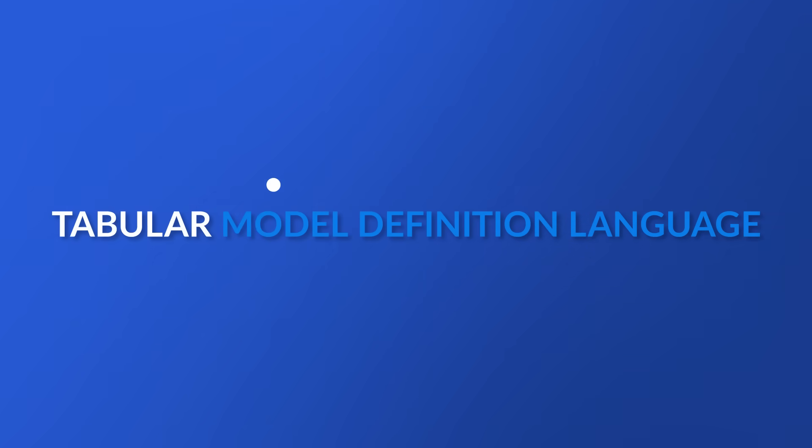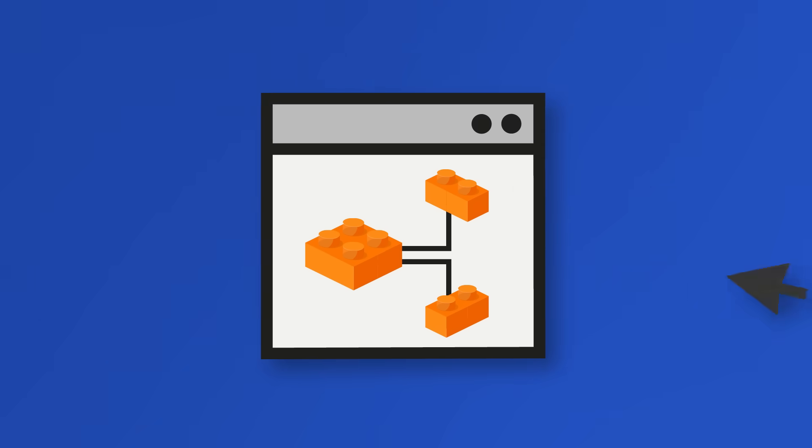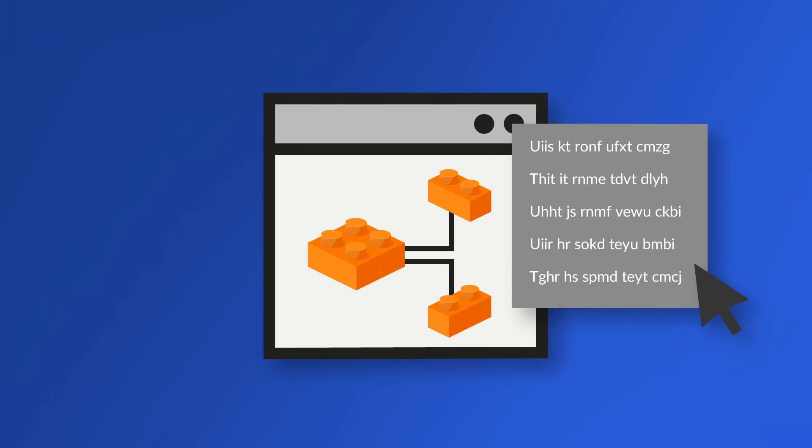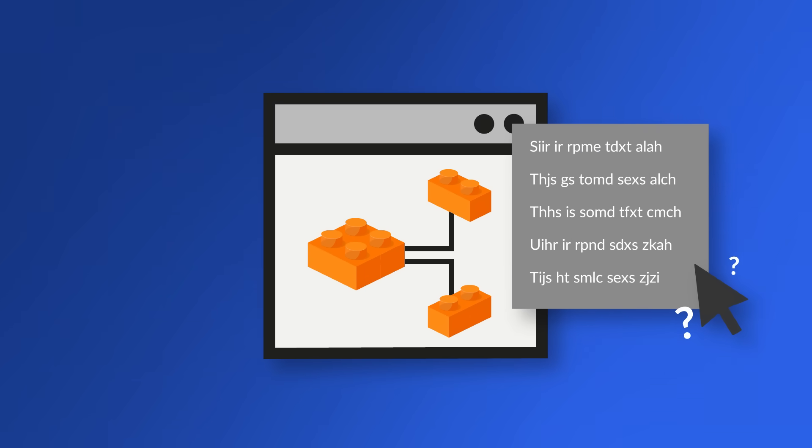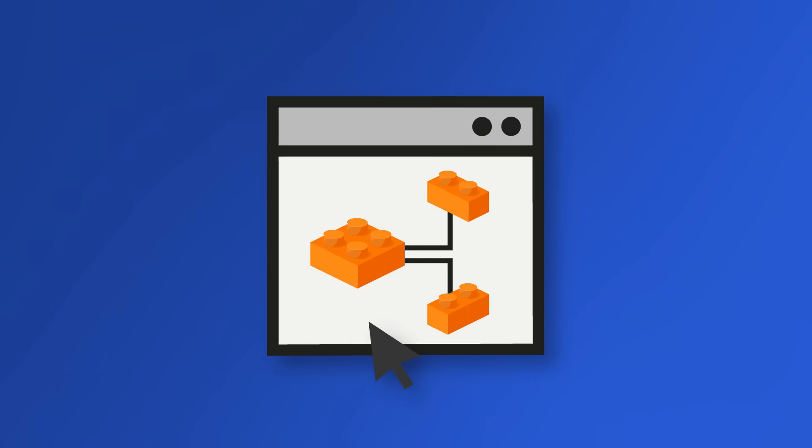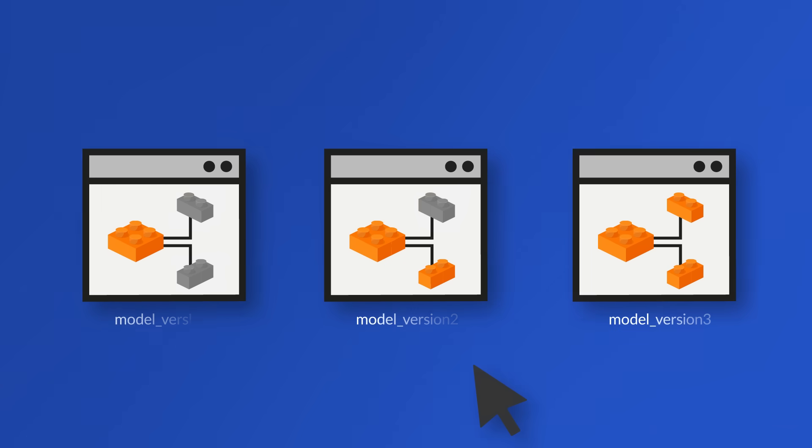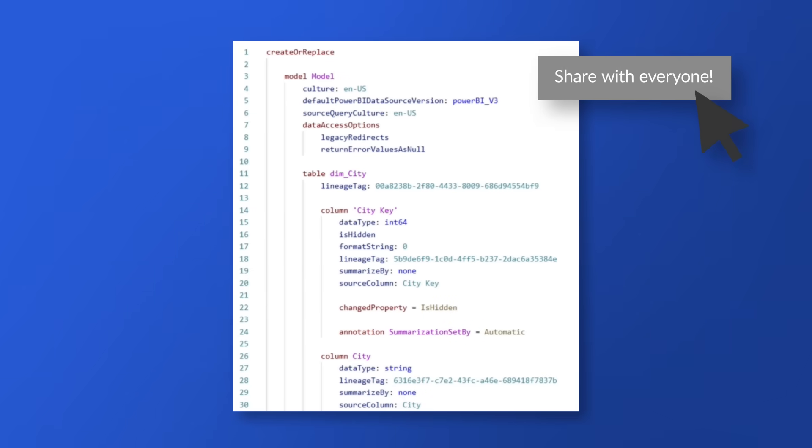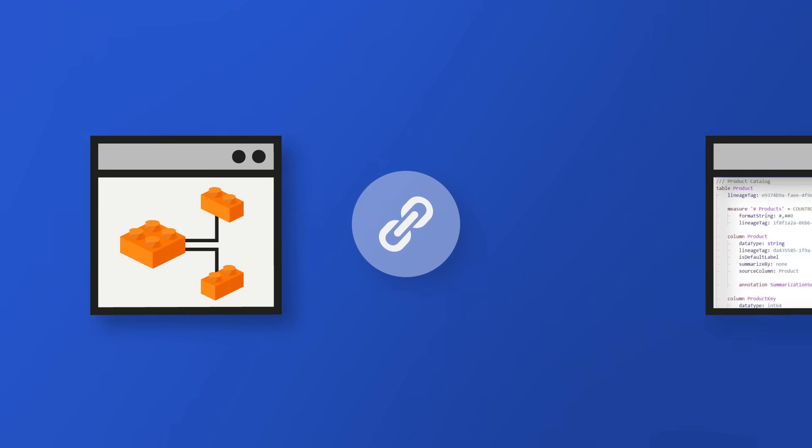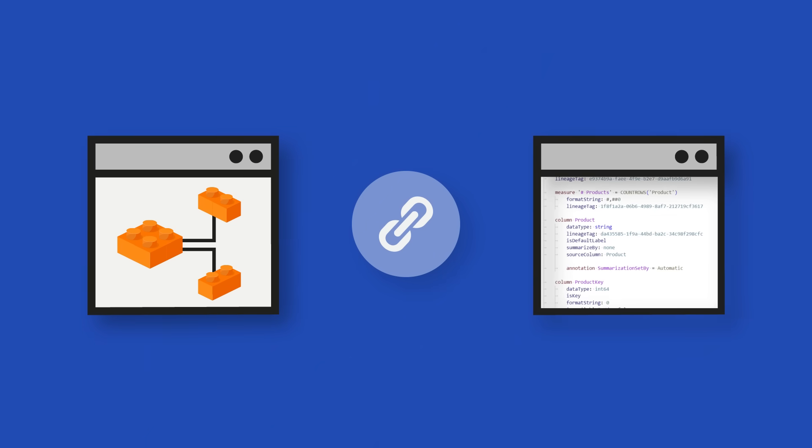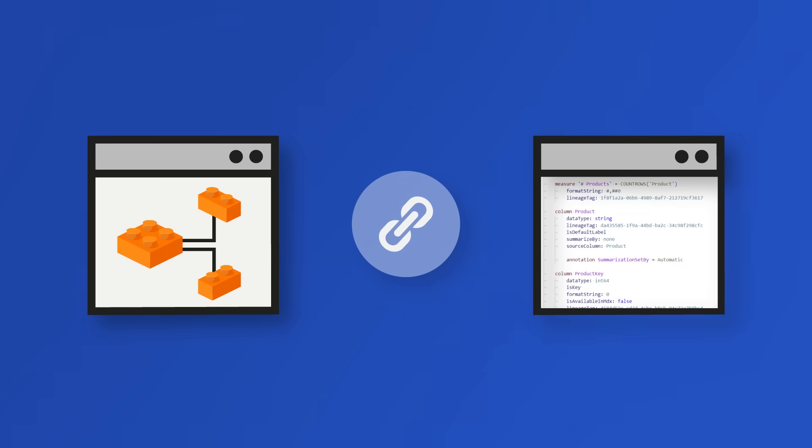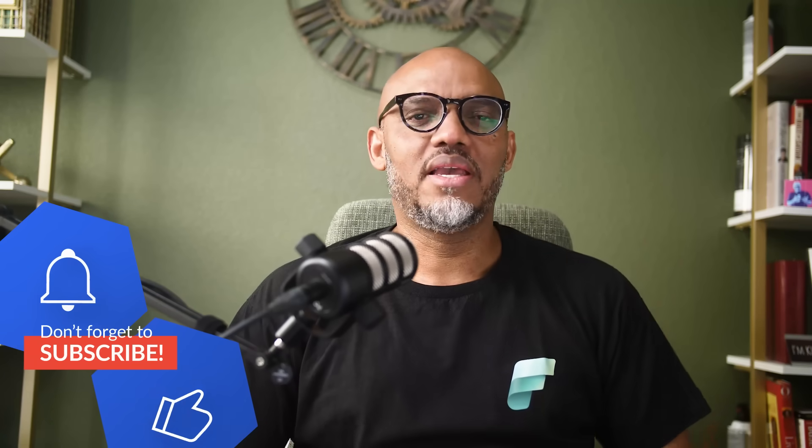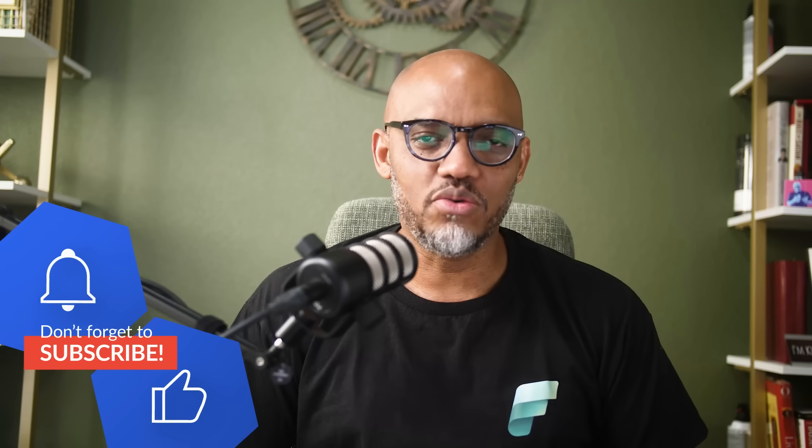Yo, today we're diving into something I should have done a long time ago, the Tabular Model Definition Language or TEMDL for short. So think about this. If you ever wished your data model was easier to manage, put on version control, collaborate with. Let's say I have a snippet of code that I want to share with people and they can quickly add to their model. Well, TEMDL is about to be your new best friend. Think of it as the missing link between your semantic model and a real developer workflow. In this video, I'm going to break it down and see how it fits into your Power BI toolbox.